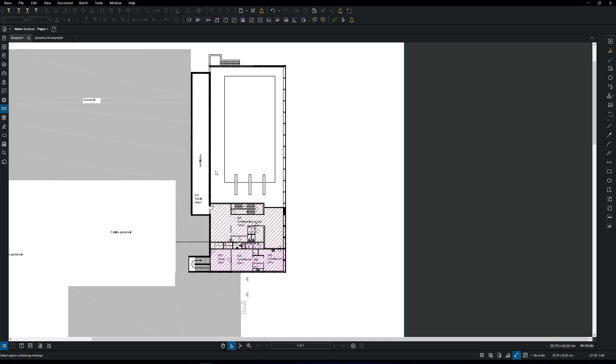When we have our PDF open in Bluebeam, the very first thing we're going to do is calibrate the measuring tool and set up the scale and units in the measurement settings.